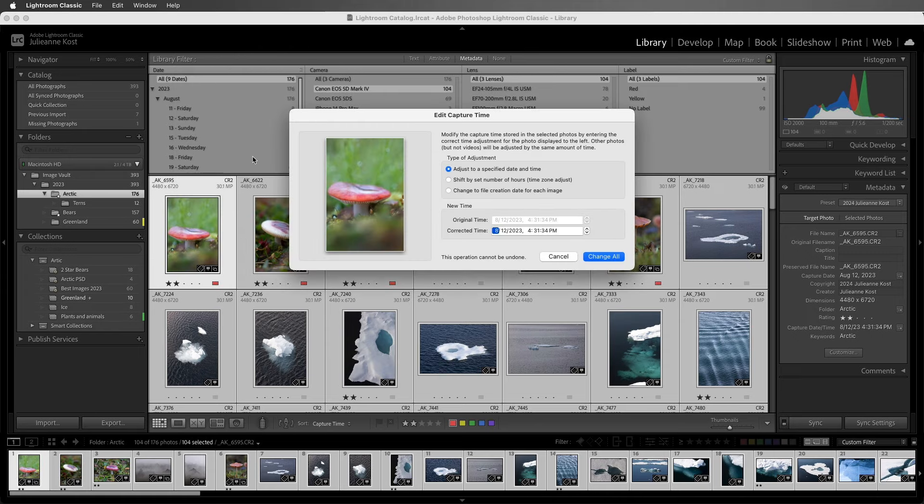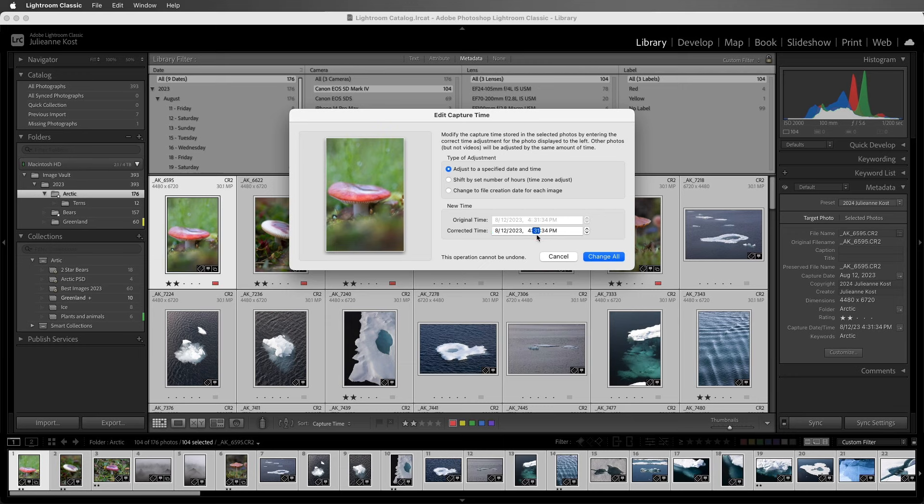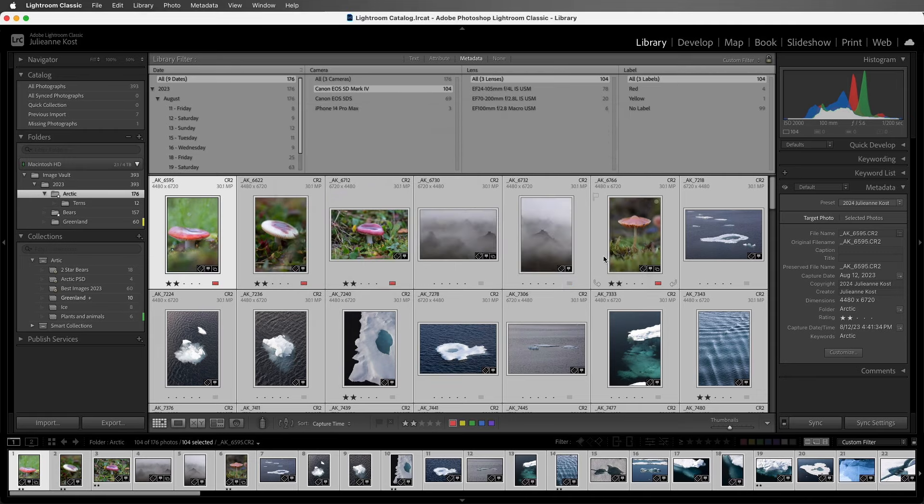Lightroom Classic is going to give me the capture time of the first image. I'll go ahead and change that. Instead of 431, I'll make it 441, and all of the images that I have selected will have their time shifted by this 10 minutes. I'll go ahead and change all, and we can see in the metadata panel, the first image has been changed, and all of the rest have been as well.